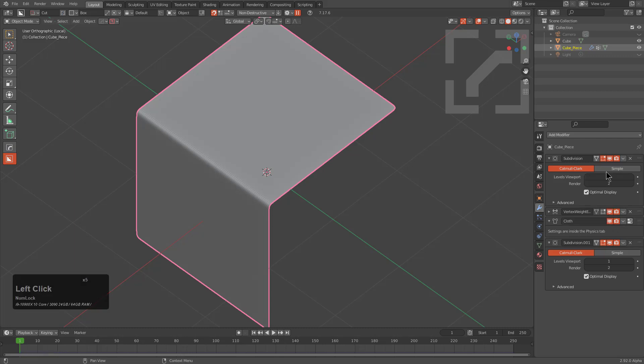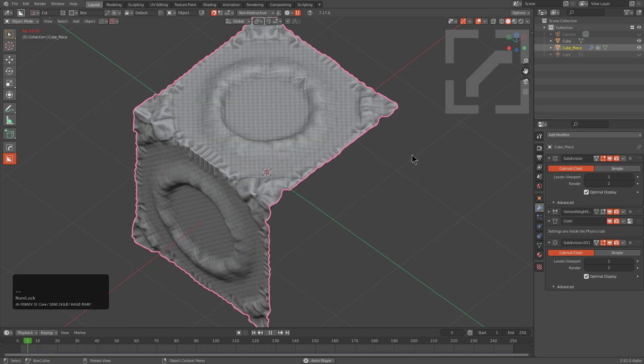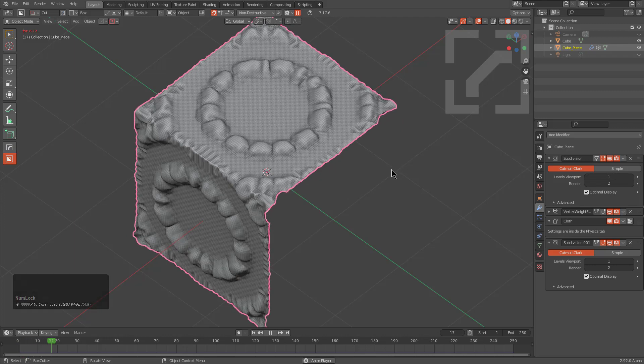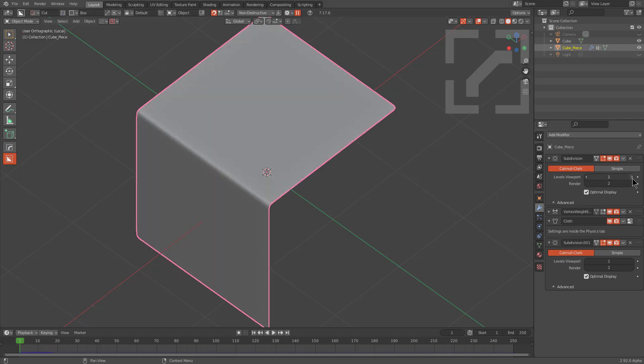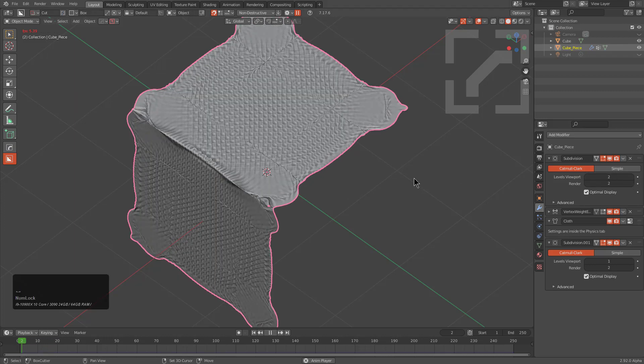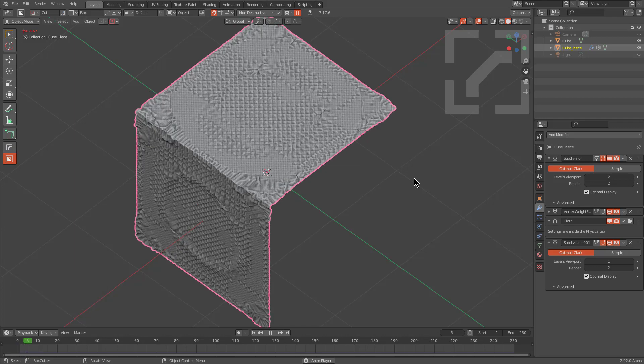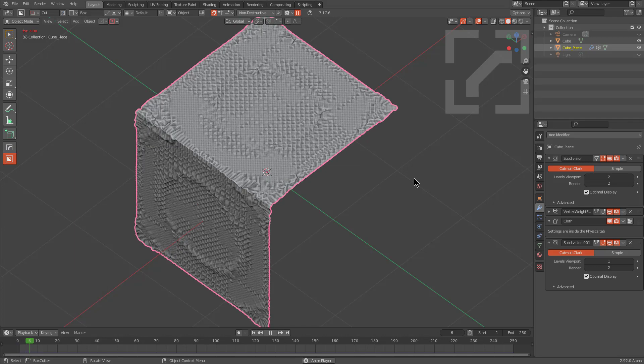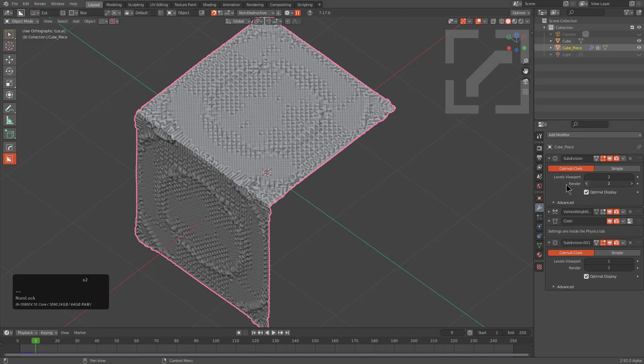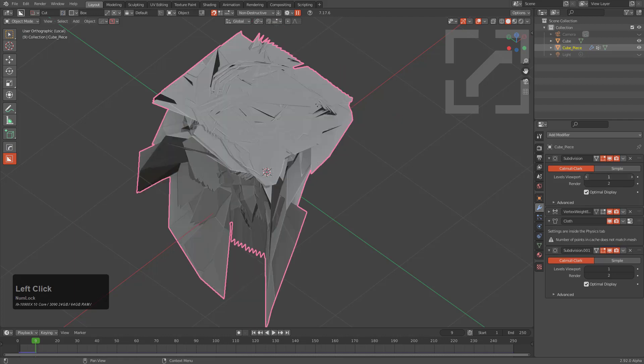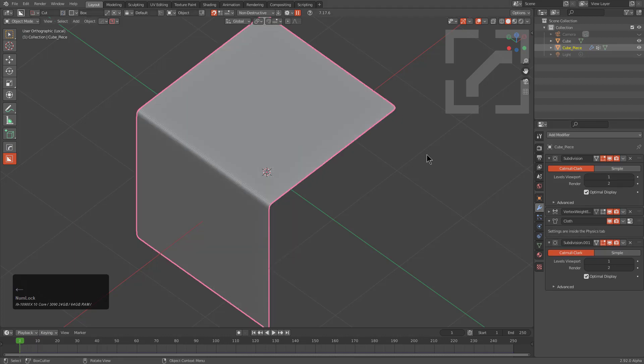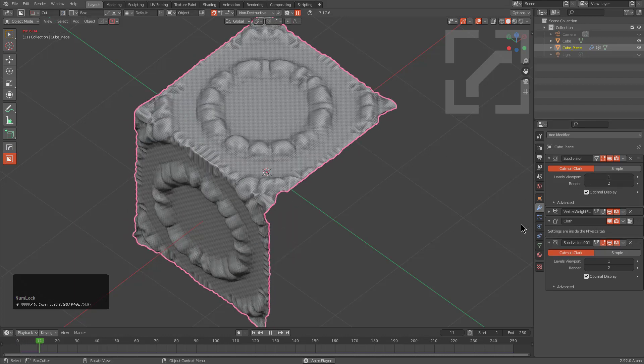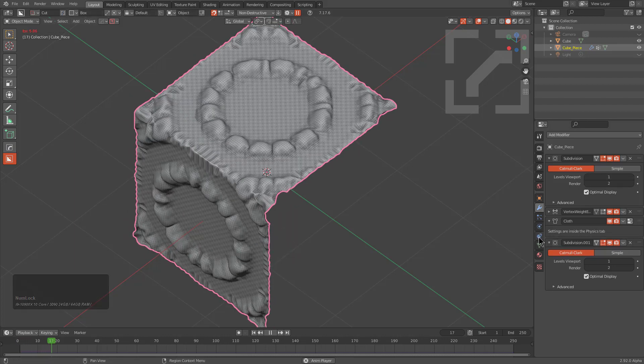And of course, if we want to see it in more detail, we can just turn the subdivision modifier up, which will also increase the computational times. But if we wanted to do that, we also would need to begin playing with the pressure.